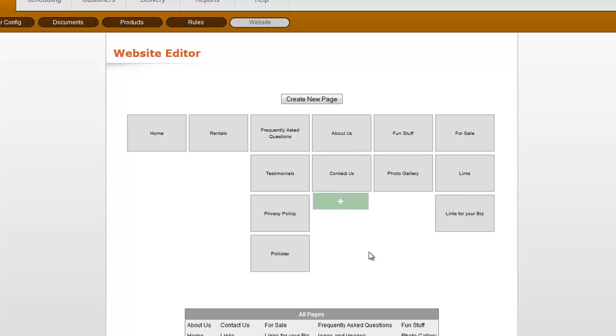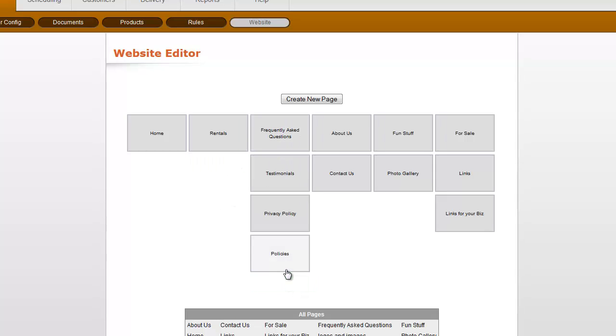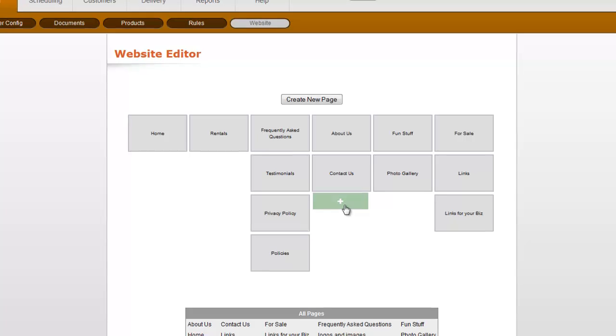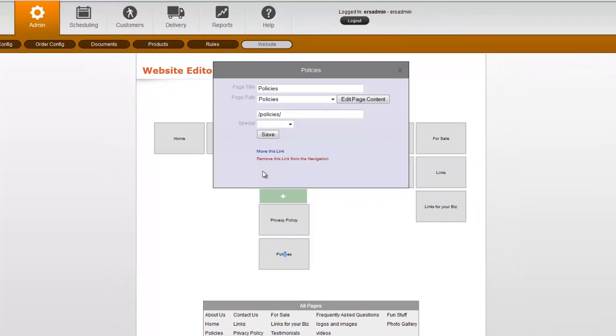So let's say that we want to move policies from underneath Frequently Asked Questions in the drop-down, and we're going to put it up underneath the About Us drop-down. So I would click on Policies, and if you just look at this, we have two choices. We can remove the link from the navigation, or we can move this link, or we can edit the page. Those are the big things that you're going to be doing.